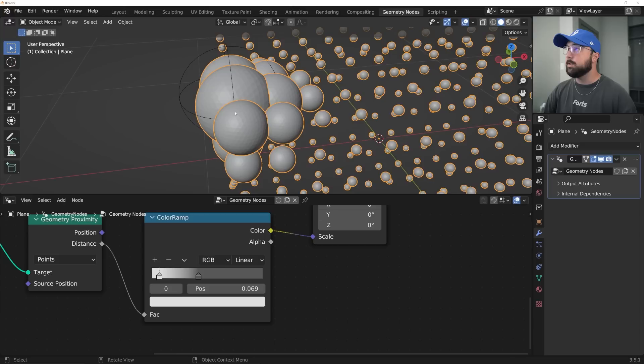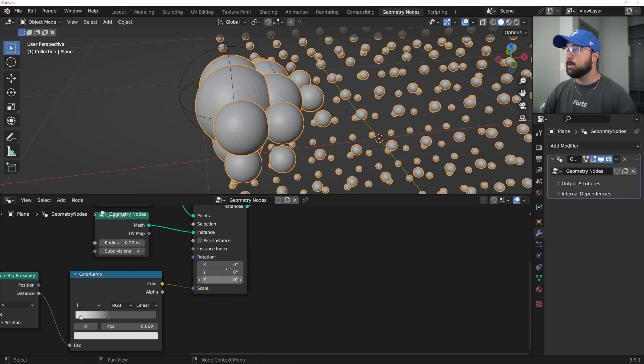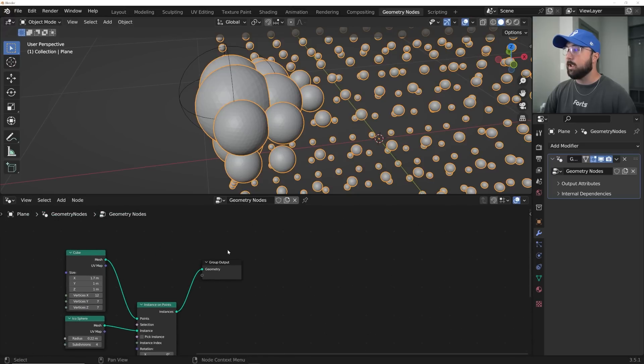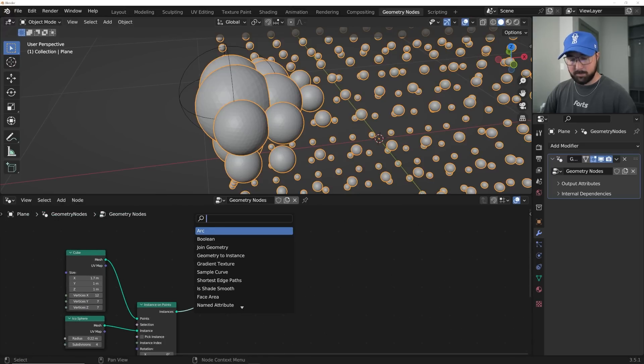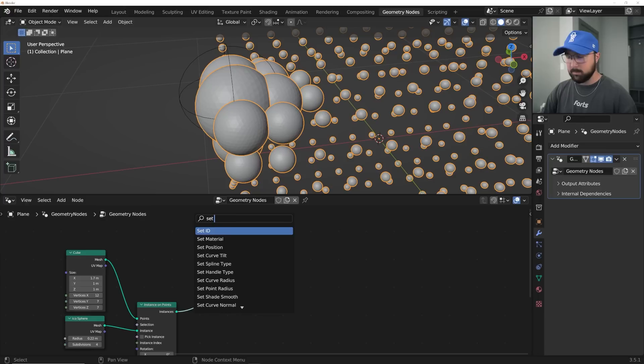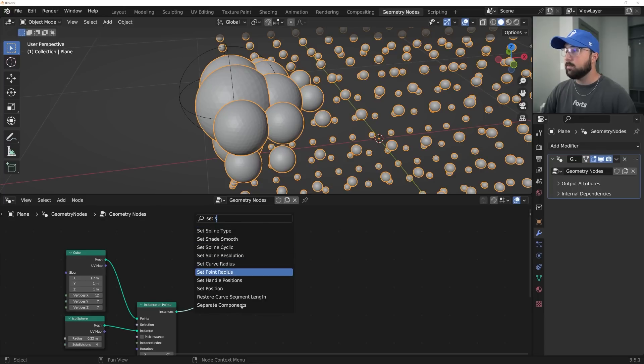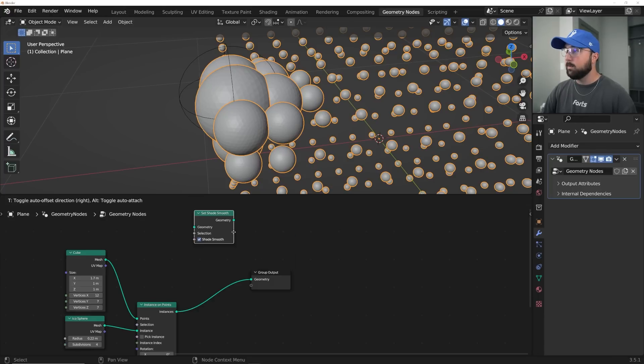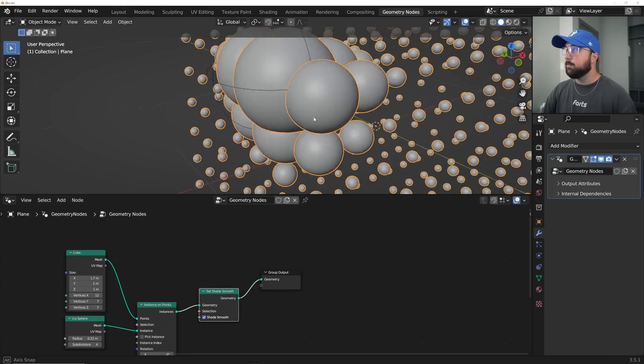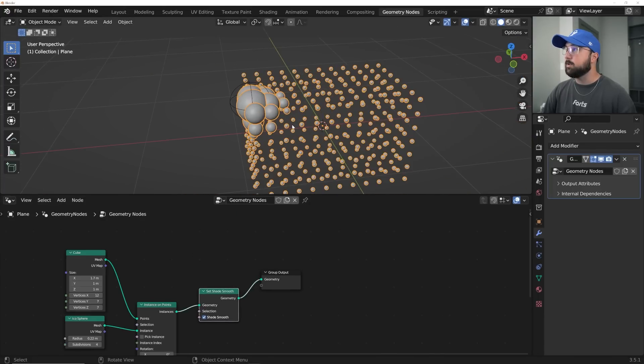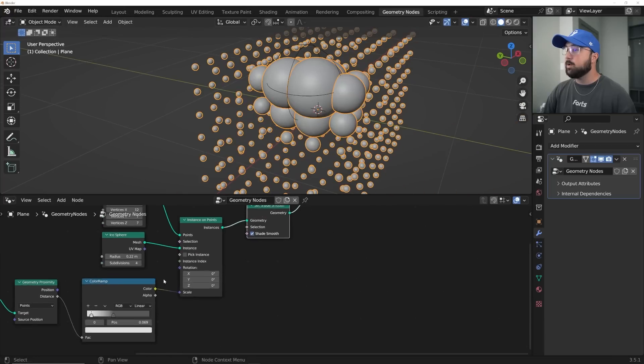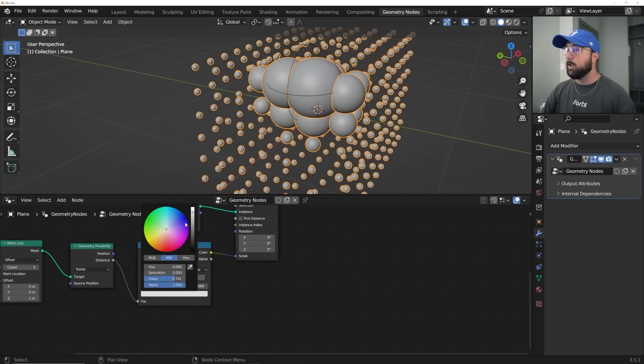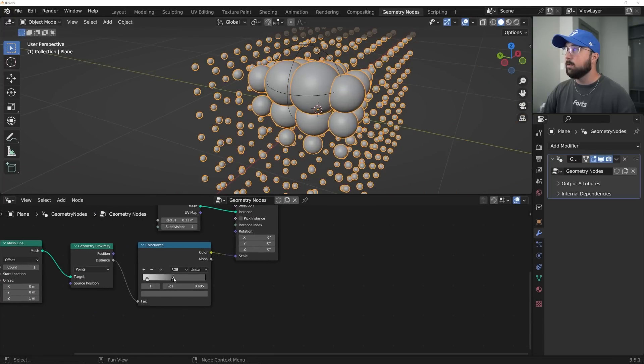All right, cool. Now notice you can see the vertices here. So we can just go ahead and throw a set shade smooth, set shade smooth right here. Now everything's going to be shade smooth. Now let's go ahead and control our gradient here.